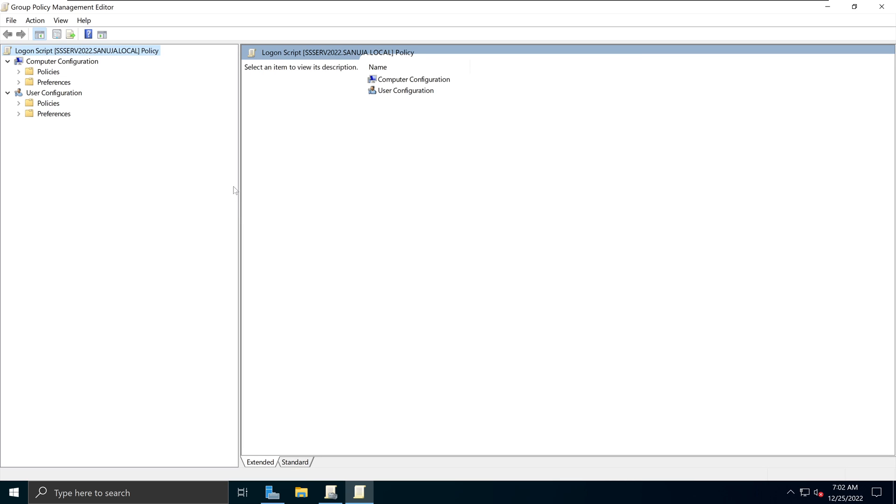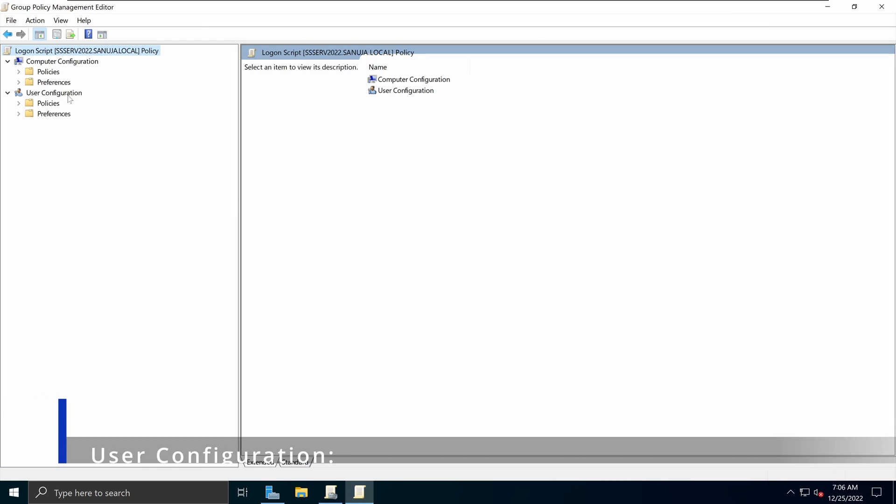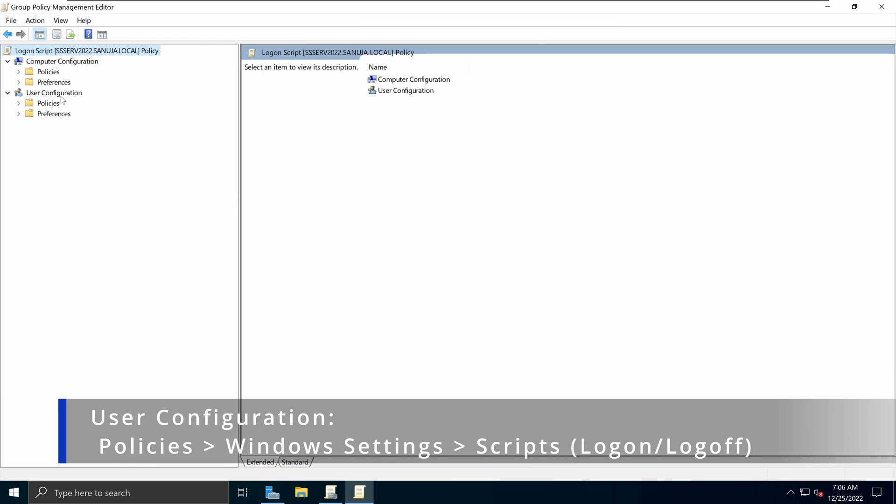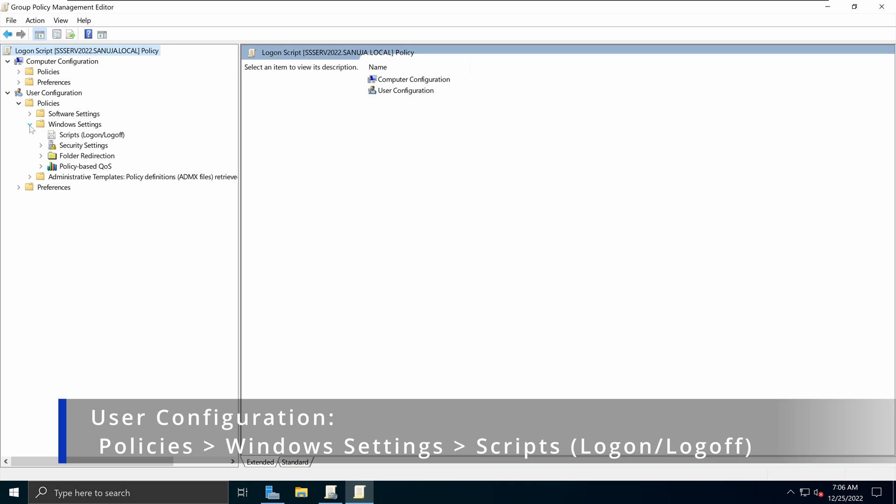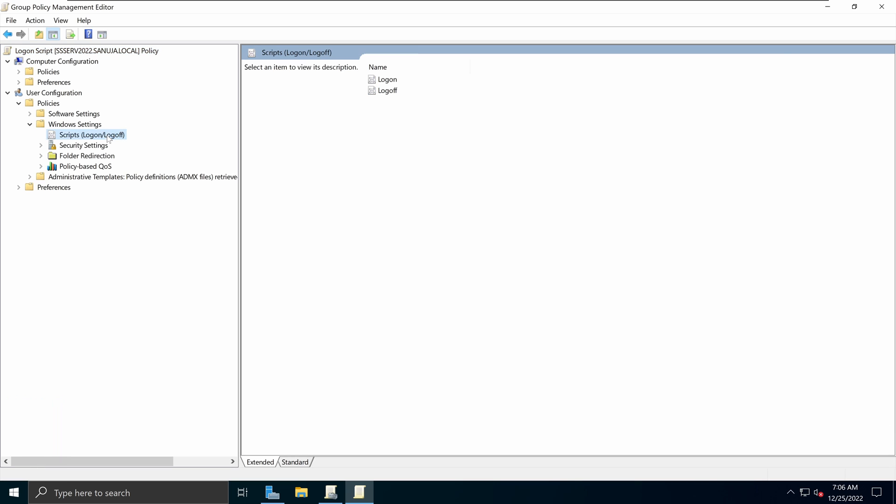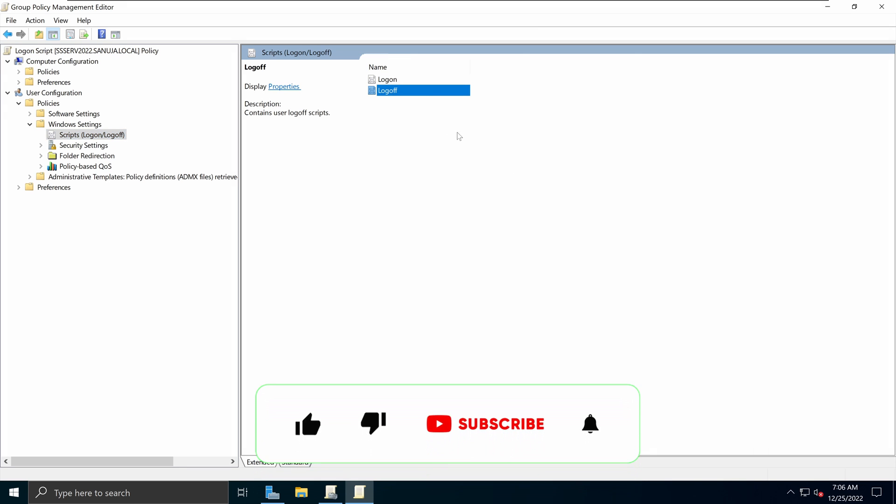In here, I will navigate to user configuration section, and then expand the policies, expand the windows settings, and we see the scripts logon, logoff options. If I select that, on the right-hand pane, we have the logon and logoff options showing. The settings for both of these are very similar to each other.